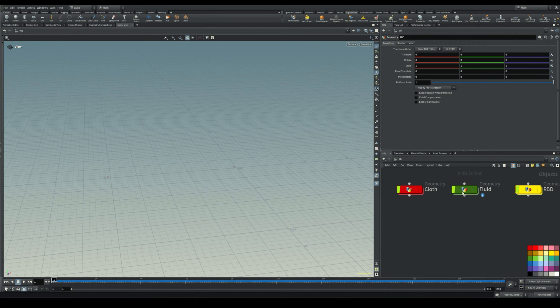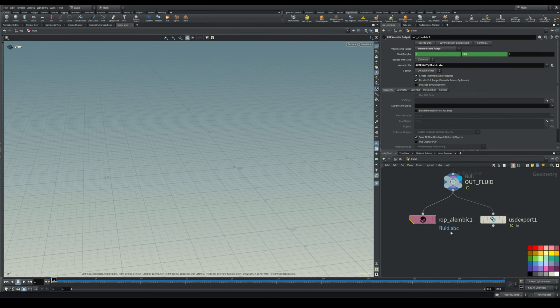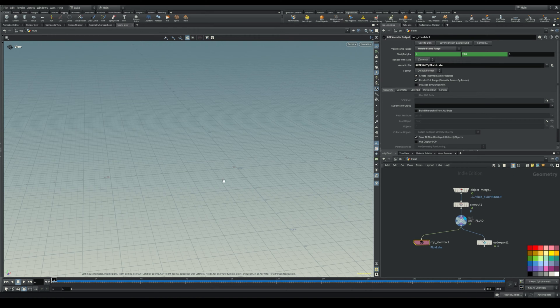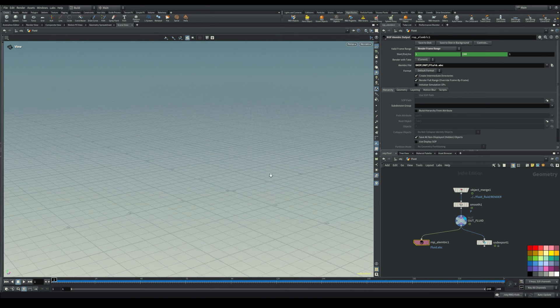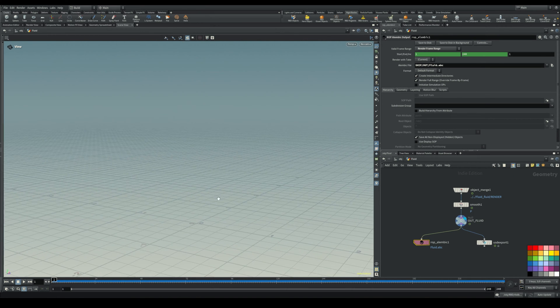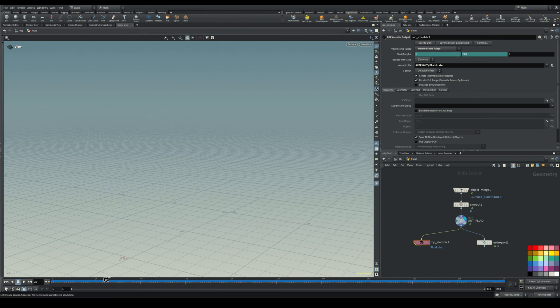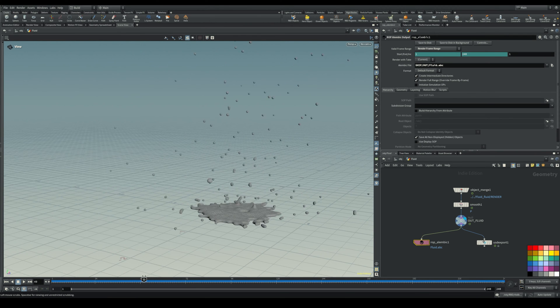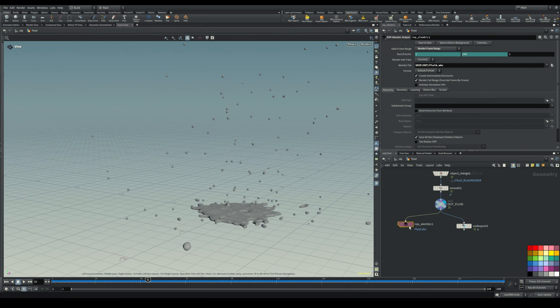So first, let's get into the fluid tab because that's the most complicated one in terms of the size of the geometry. I just made a very quick simulation, so there it is, just a little splash. You have these two ways: you can use an Alembic cache or you can use a USD export.